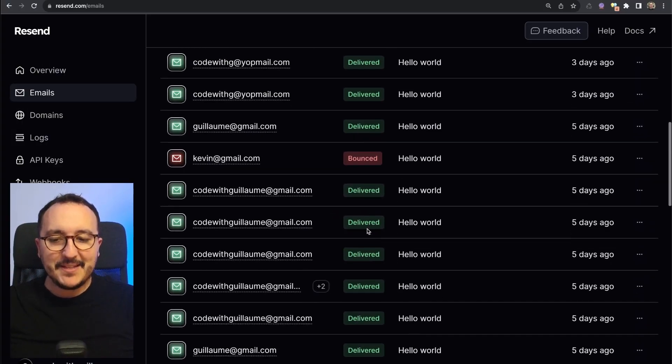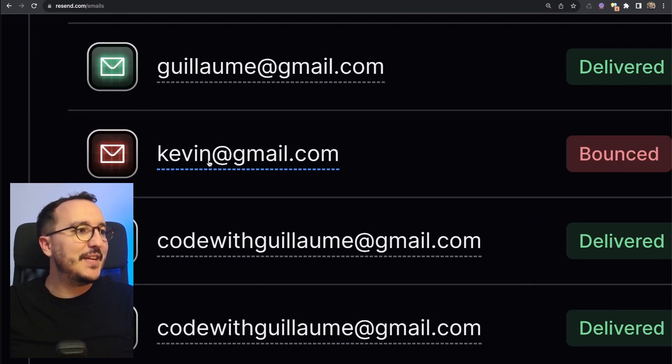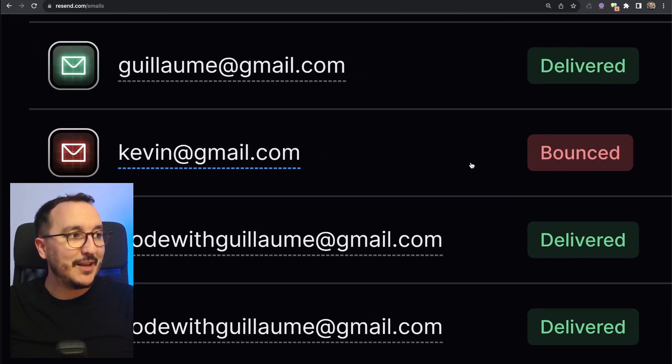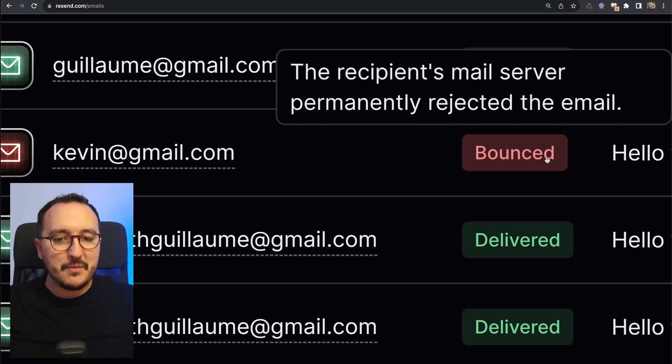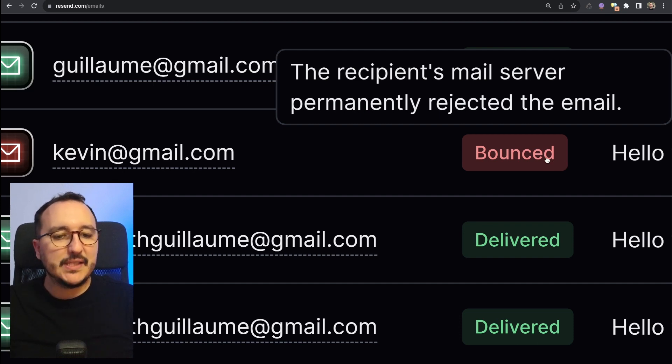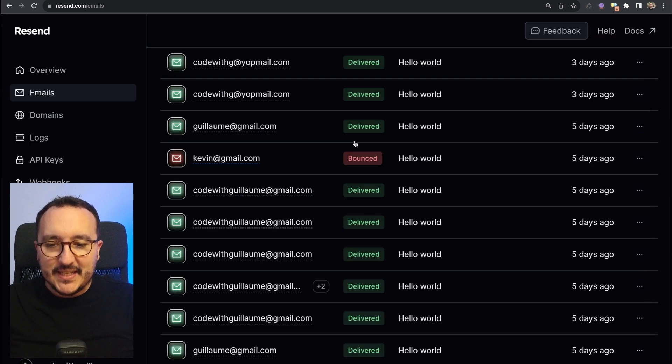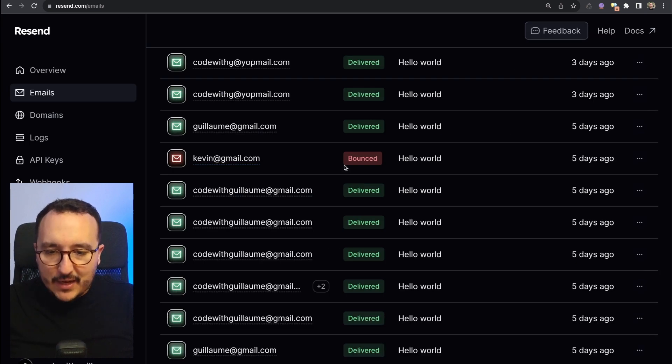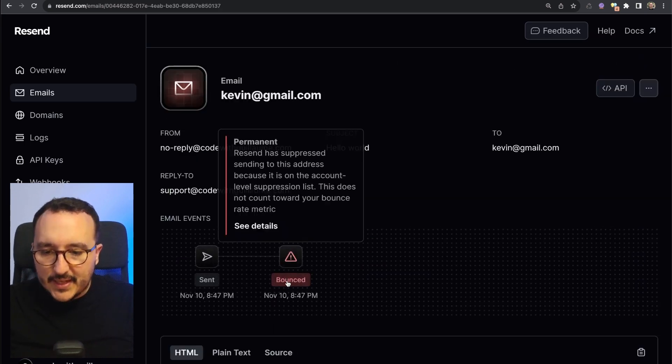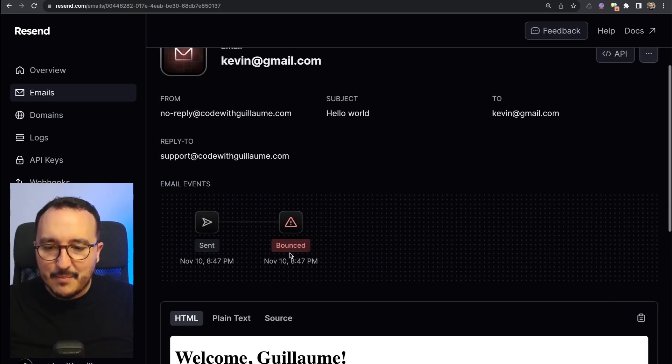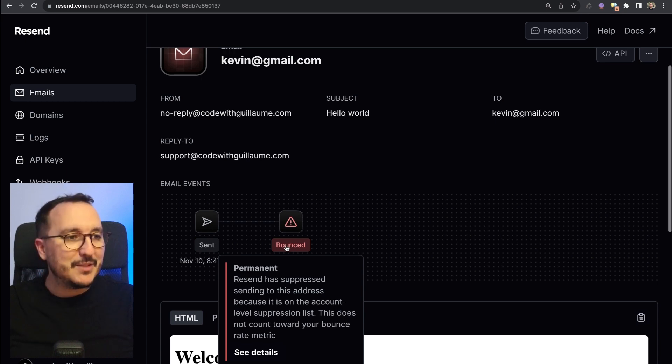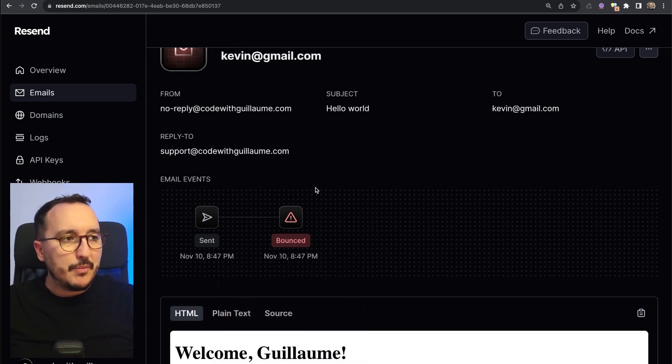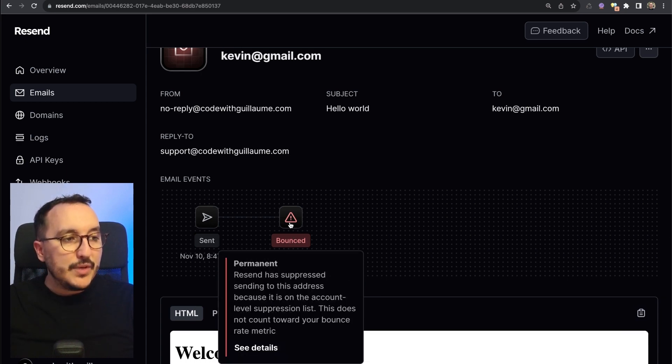Previously we sent a lot of emails and we can see here that kevin@gmail.com actually bounced. Bounced means that the recipient email server permanently rejected the email. If we click on it, here we can see that we got actually a better explanation.